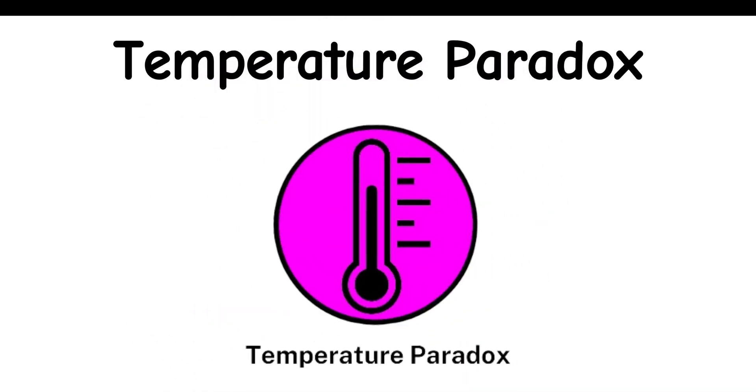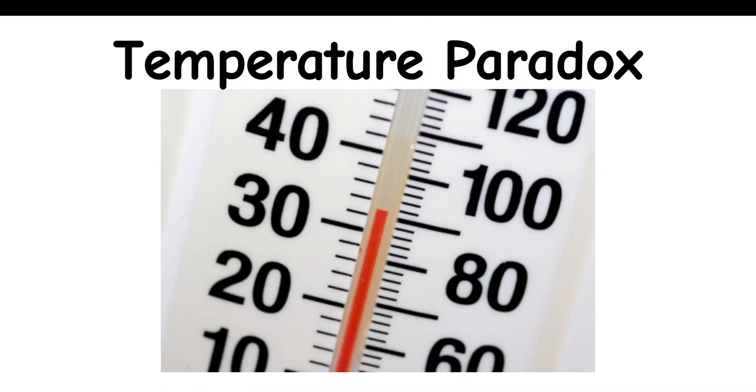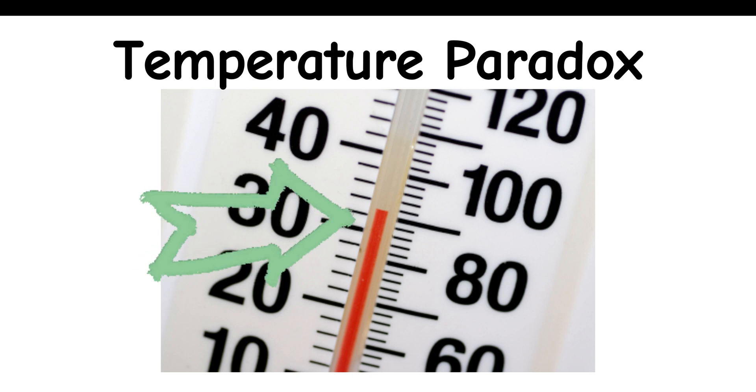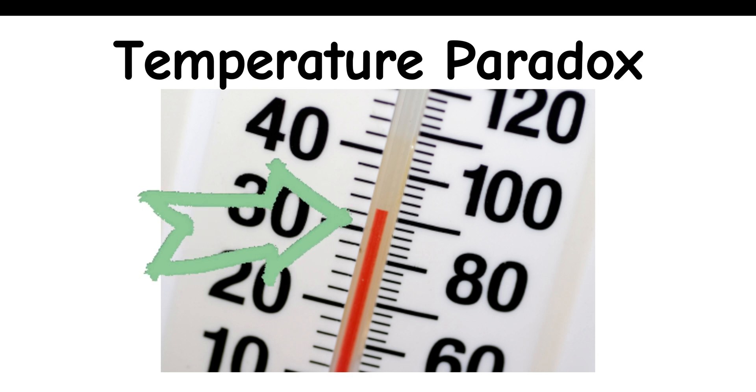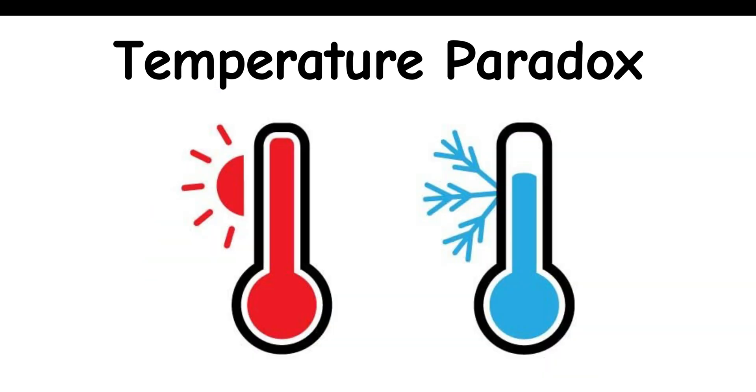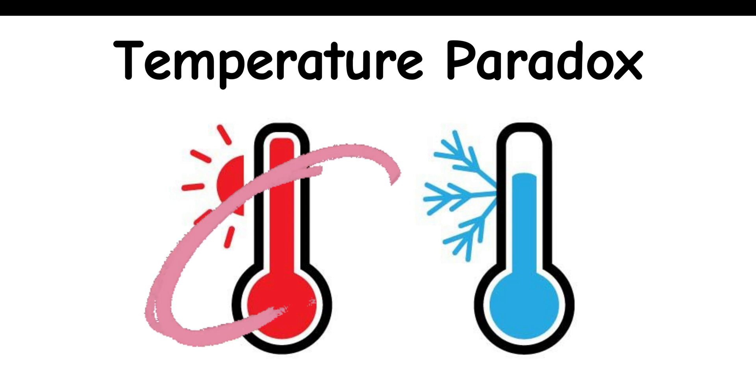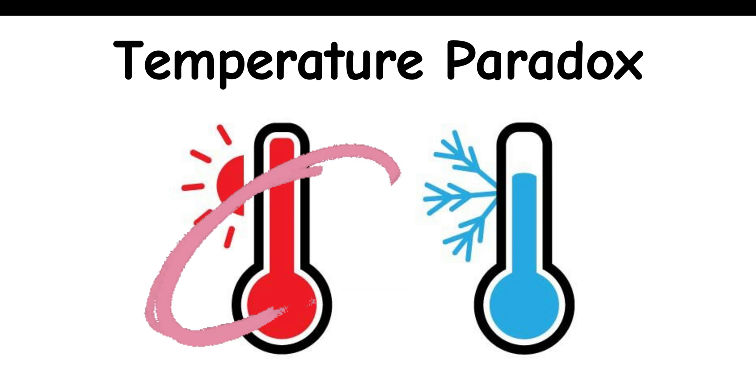Temperature Paradox: If the temperature is 90, and the temperature is rising, is 90 rising? This paradox highlights the ambiguity in how we describe changes in temperature, as well as the complexity of defining temperature increments.